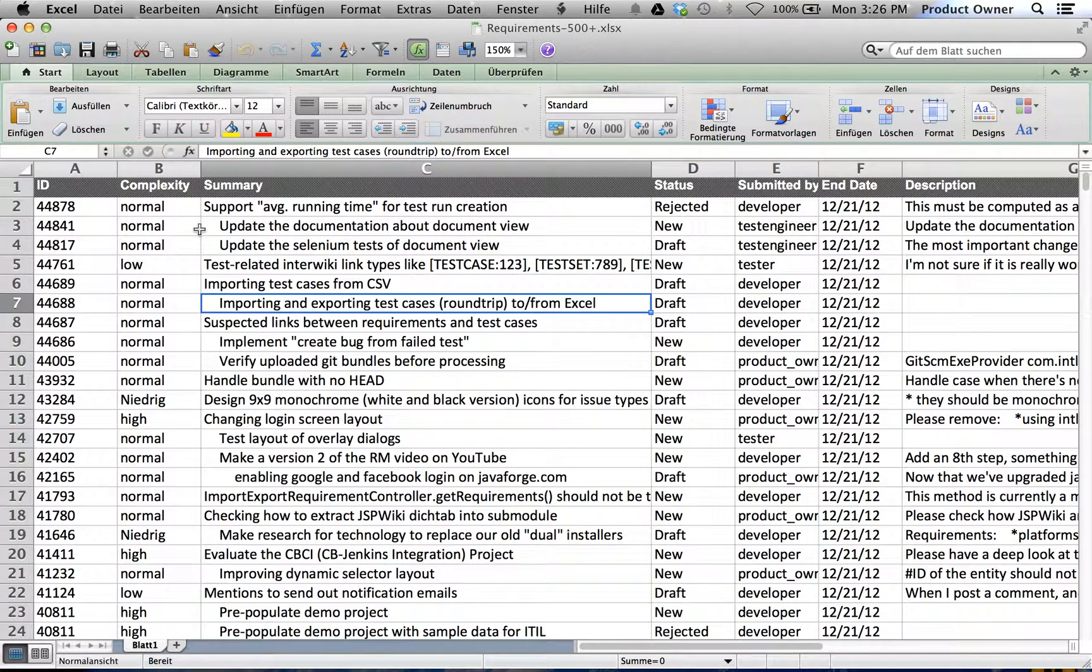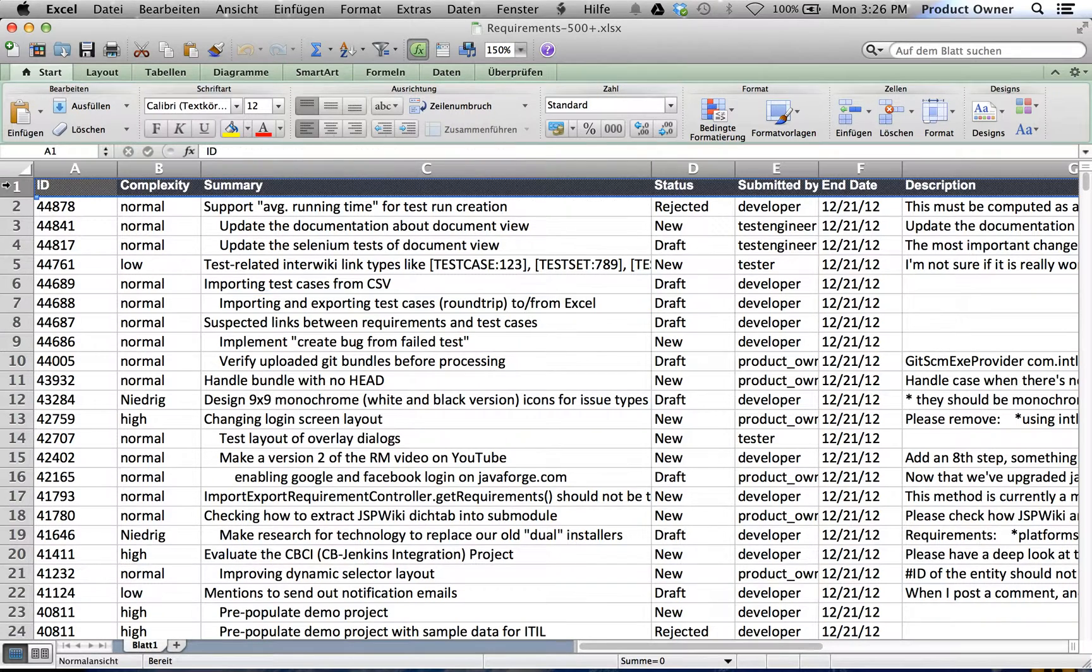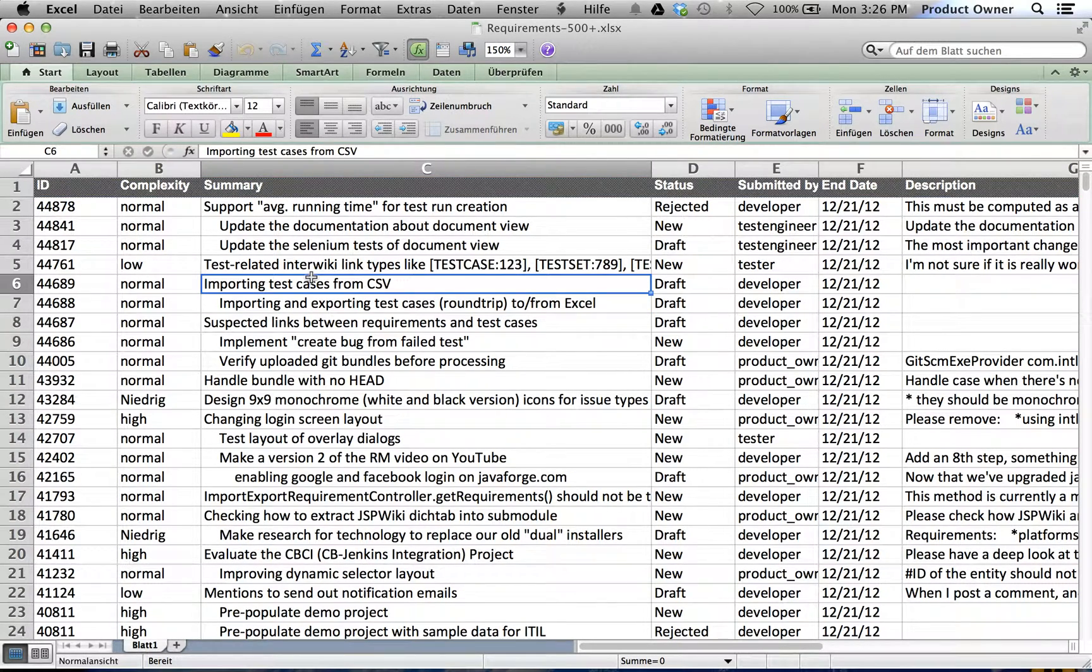Codebeamer brings some really elaborate import features, such as the first row can be read as properties of the individual requirements.